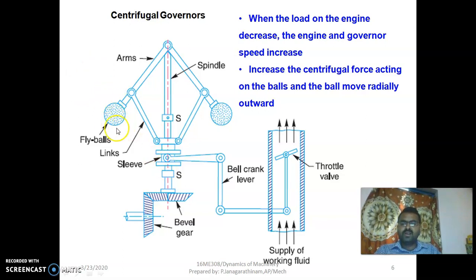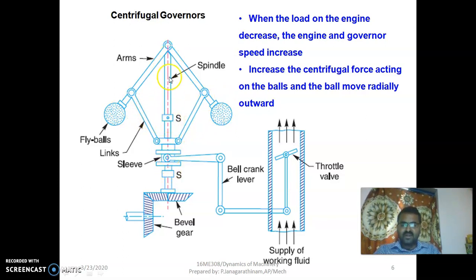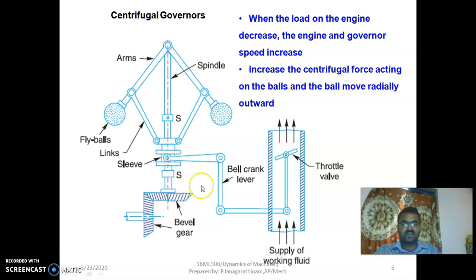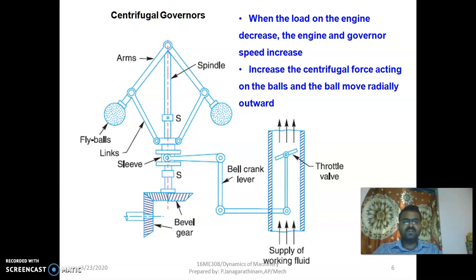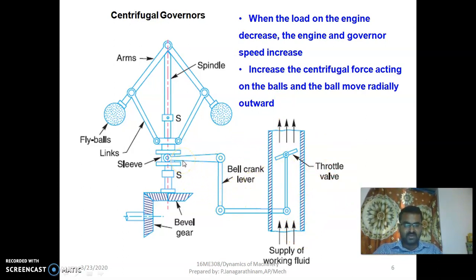The centrifugal governor consists of two ball arrangements called fly balls. The balls are arranged on the arms. The sleeve moves in the vertical direction and the arms provide horizontal movement. These two arms are connected to the bars, and finally the sleeve mechanism is connected to the engine. Whenever the load of the engine decreases, the engine and governor speed increases, increasing the centrifugal force acting on the balls, which move radially outward.